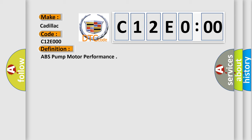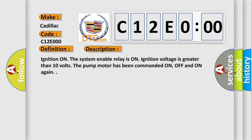And now this is a short description of this DTC code. Ignition on, the system enable relay is on, ignition voltage is greater than 10 volts. The pump motor has been commanded on, off and on again.